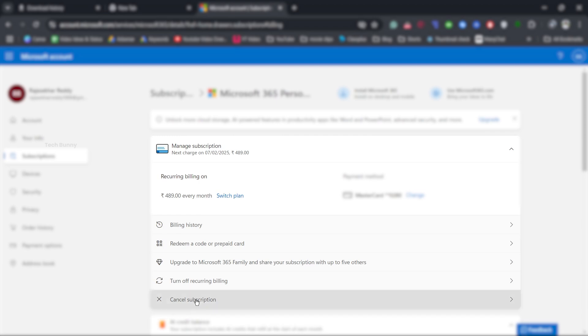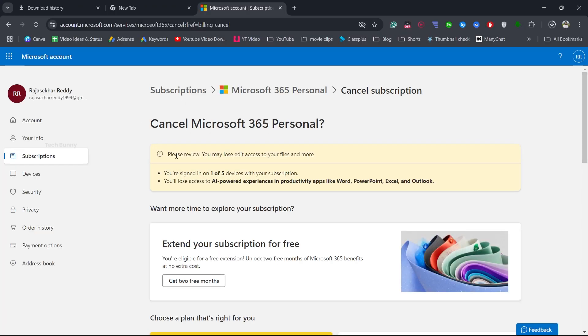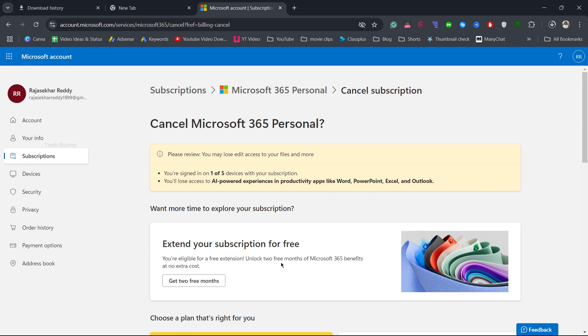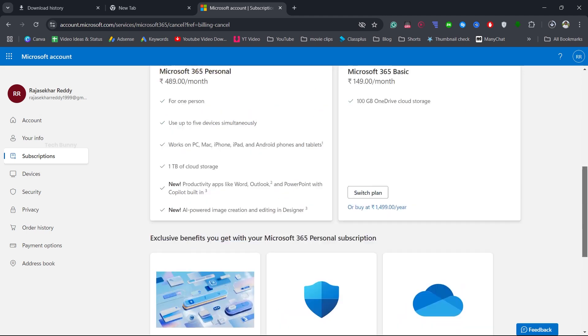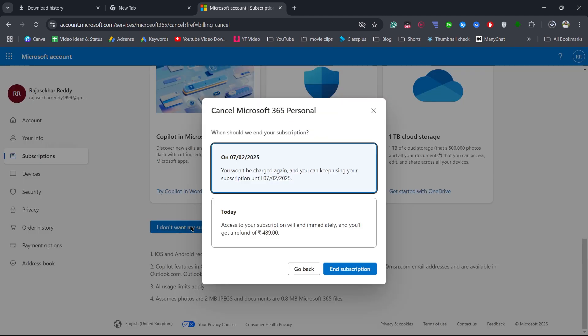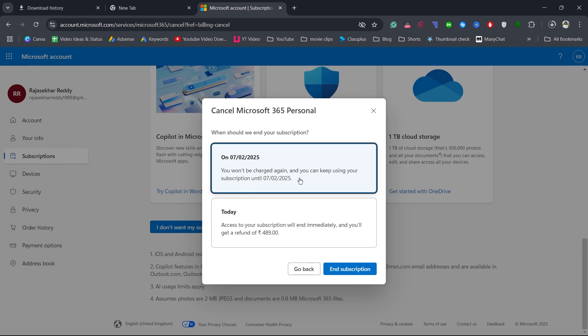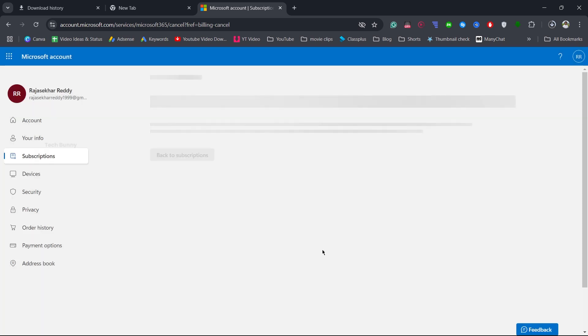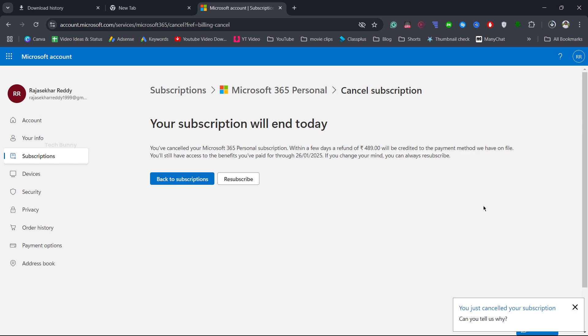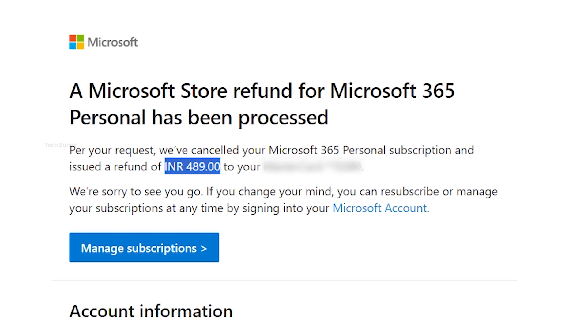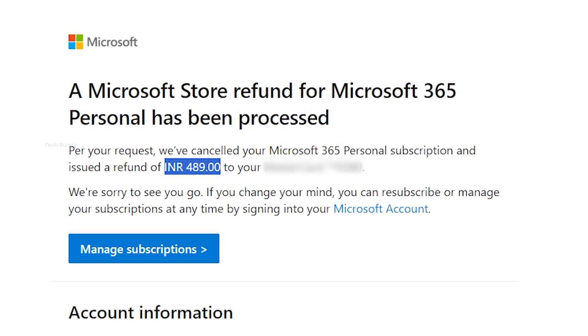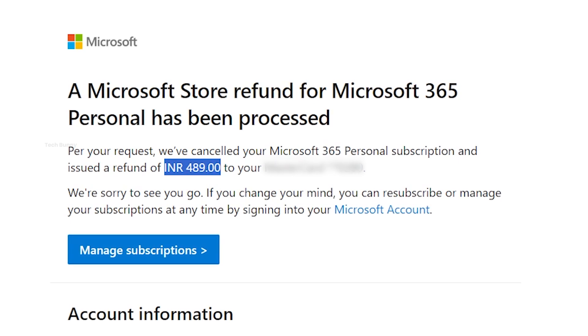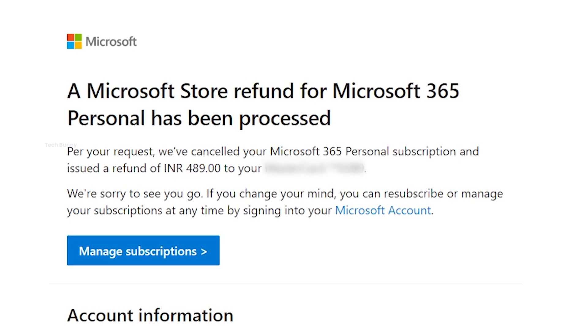Now, here is the tricky part. Microsoft will try to tempt you with special offers and discounts to keep you subscribed. But don't fall for these tricks. Scroll down and click on I don't want my subscription. Microsoft might show one last offer. Ignore it and click end subscription. Congratulations, you have successfully cancelled your Microsoft 365 subscription. You will also receive a confirmation email regarding your cancellation.